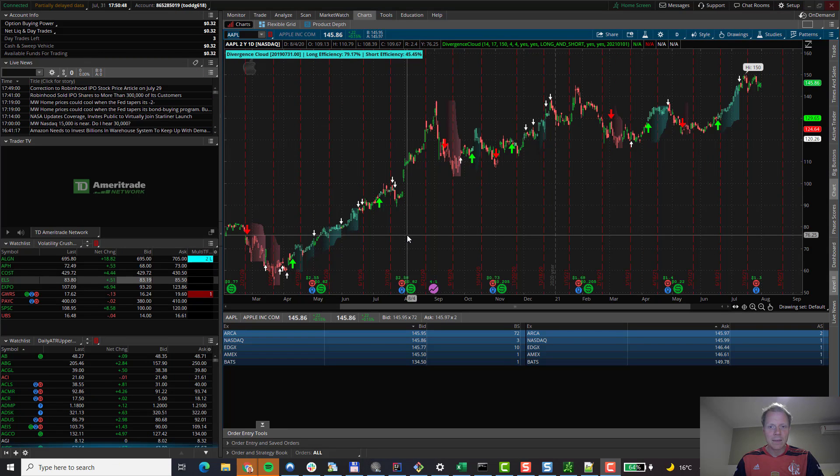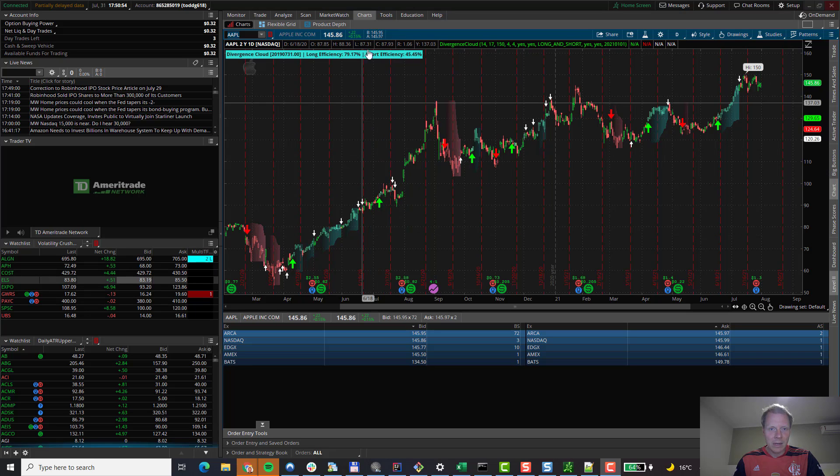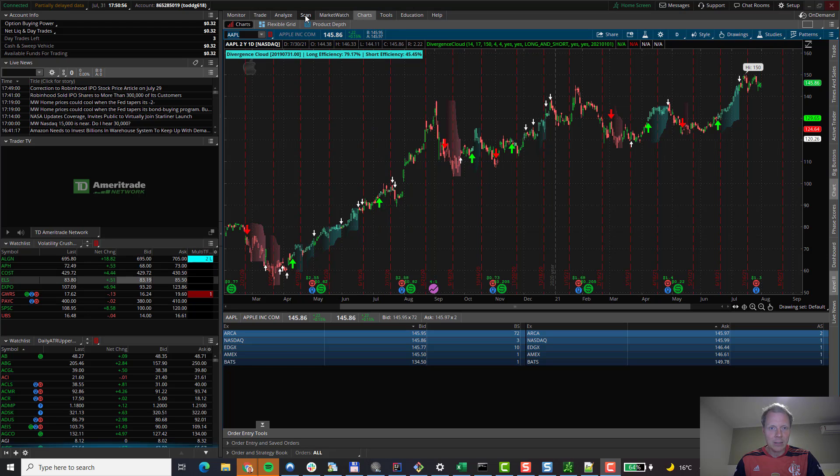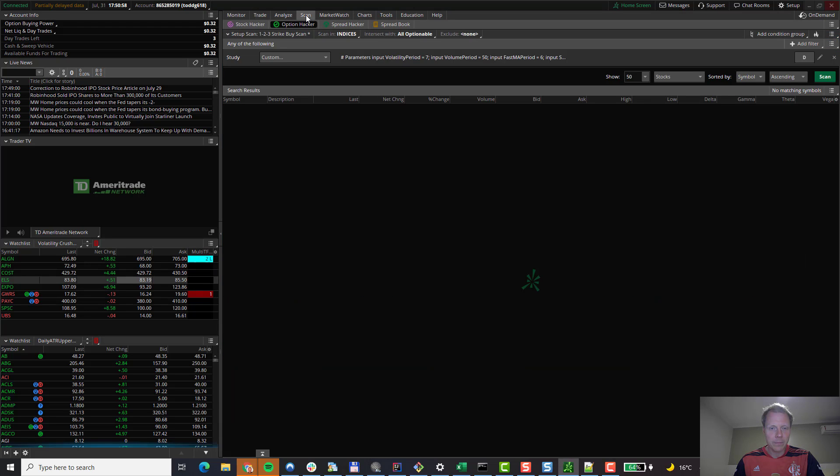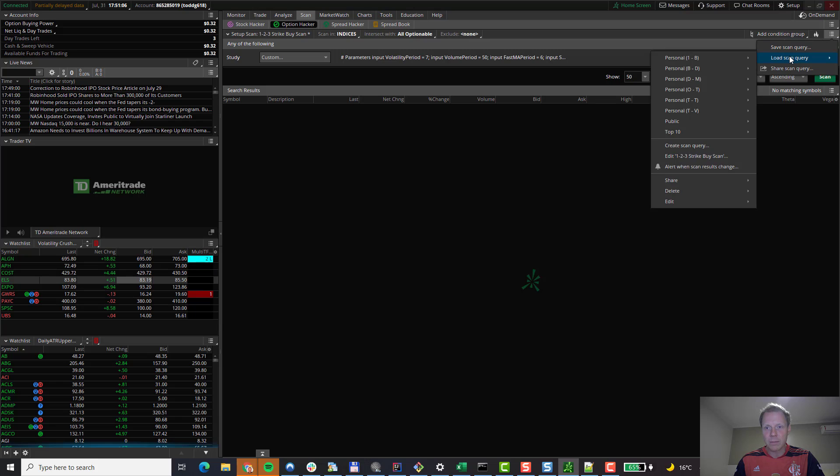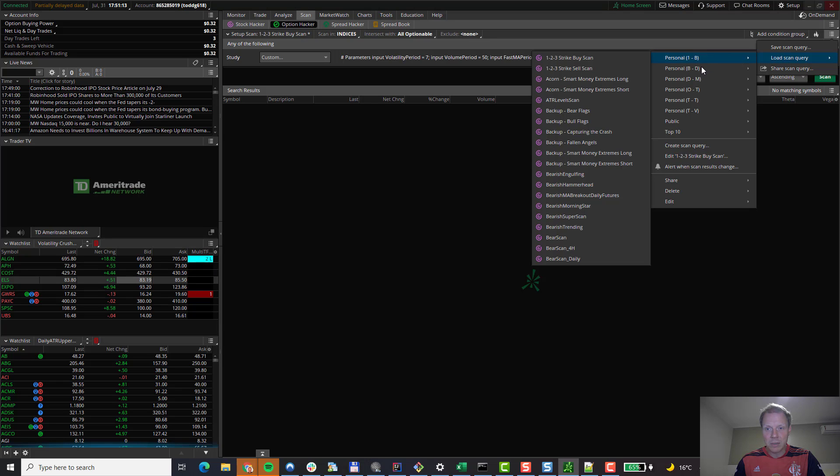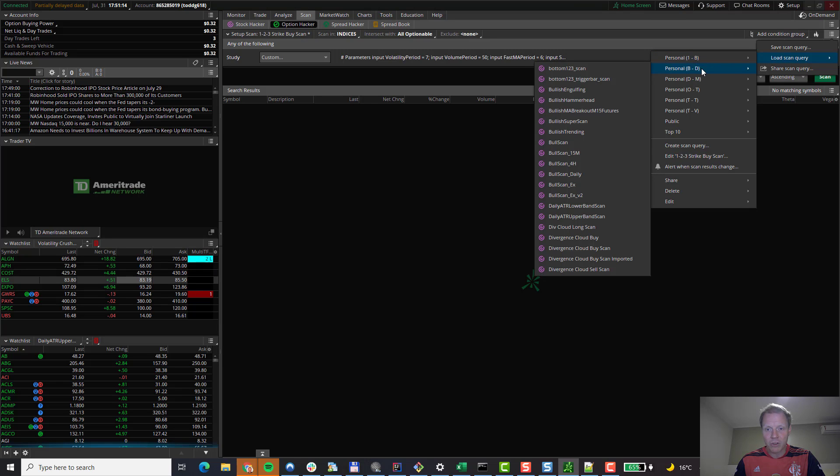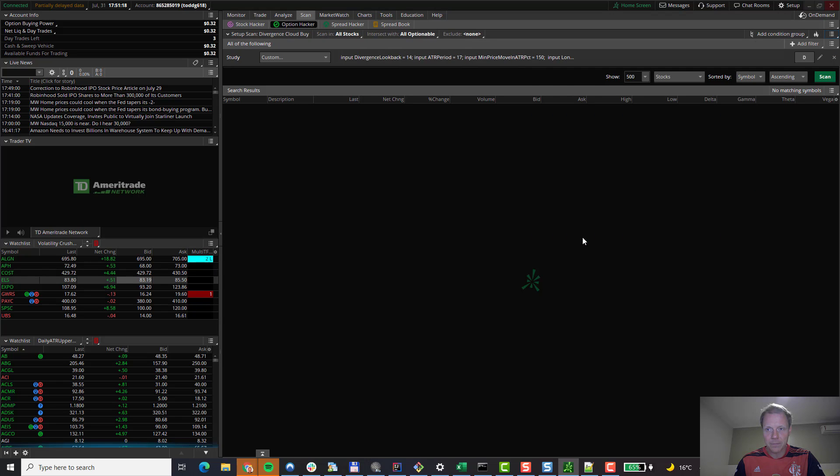Now that we have imported the scans, let's run the scan. In order to open the scanner, navigate to the Scan tab at the top of the window. And then go to the right hand side. Here you will see three bars. Click on them. And go to Load Scan Query. In there, you will navigate to the scans that you've just imported. In our case, it is going to be the Divergence Cloud buy scan. I click on it. The scan is loaded. And we are ready to go.